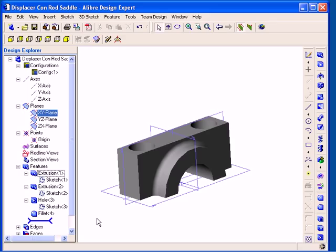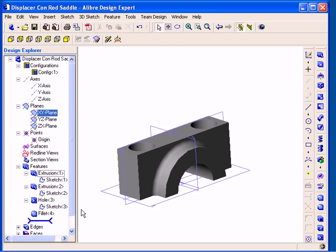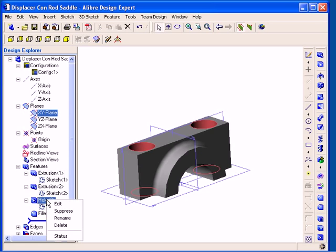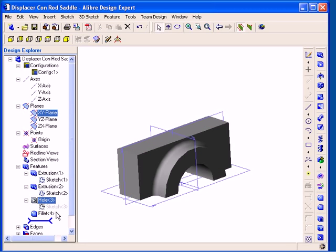The next topic I'd like to discuss is the concept of Suppressing Features. Suppressing Features temporarily removes them from your design. Using my Design Explorer once again, I can right-click on a feature and select Suppress from the pop-up menu. Then the feature gets temporarily removed from the model. Note that the feature is then displayed in dimmed text.